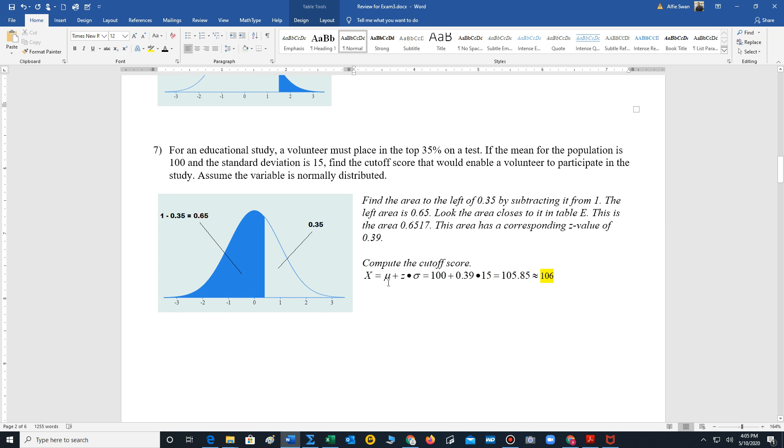And we have our cutoff score formula. Mu plus z sigma. While we know z, it's 0.39. Mu is the mean, 100. Standard deviation is 15. Calculate, and I just round to 106. So that would be the minimum cutoff score.